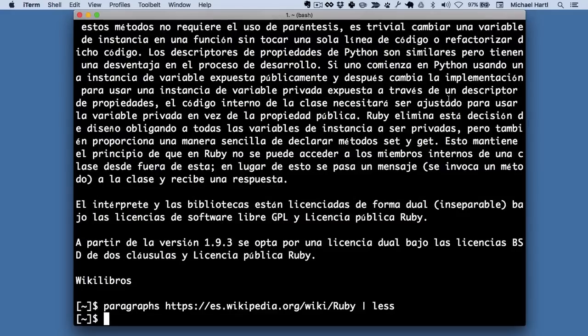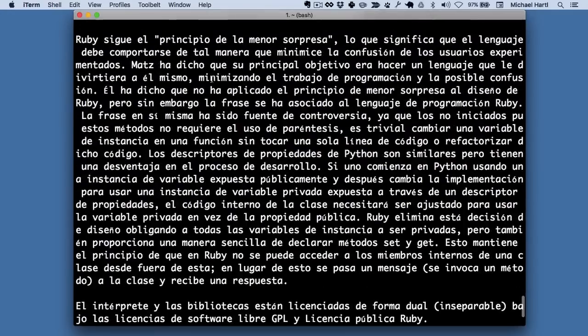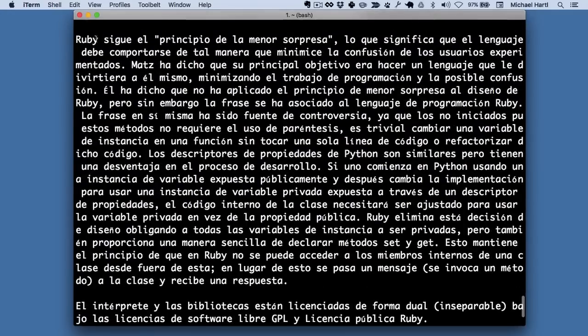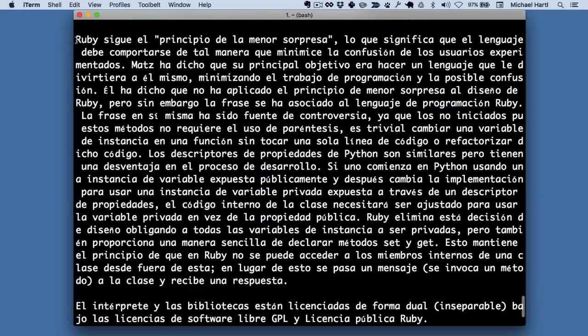And this lets me page through it like this or go back and forth like that. But what I really want to do is put this information here, this text, on my pasteboard, which is the OS X name for a clipboard.